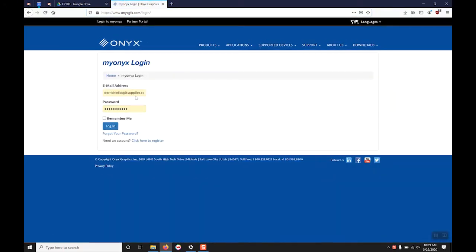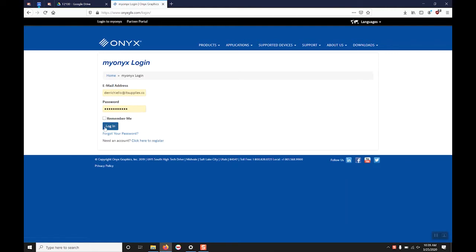If you already have the login please enter it here. If you are a new or trial user you can create an account down here at the bottom by clicking here to register.